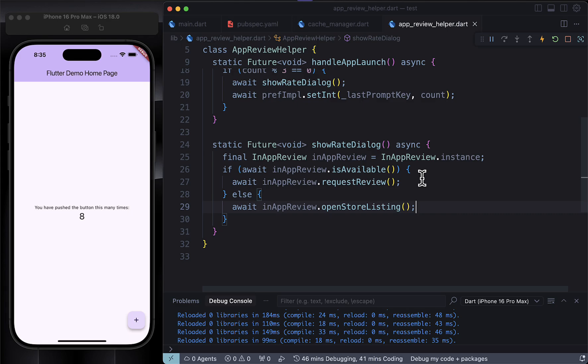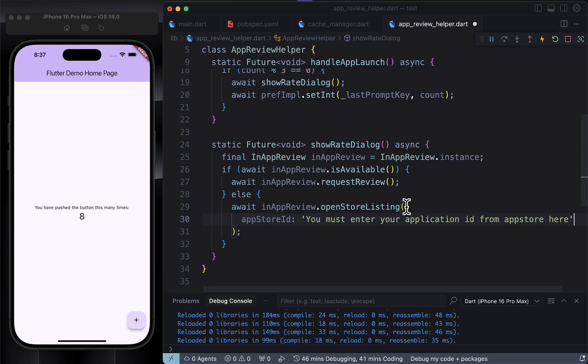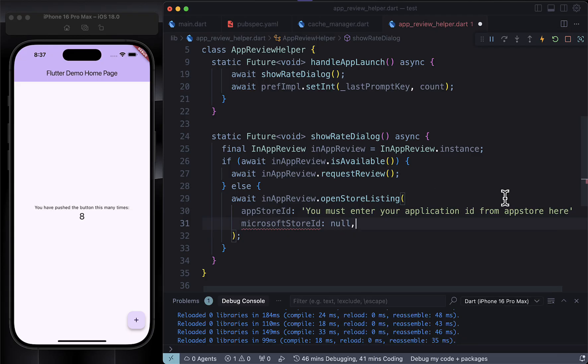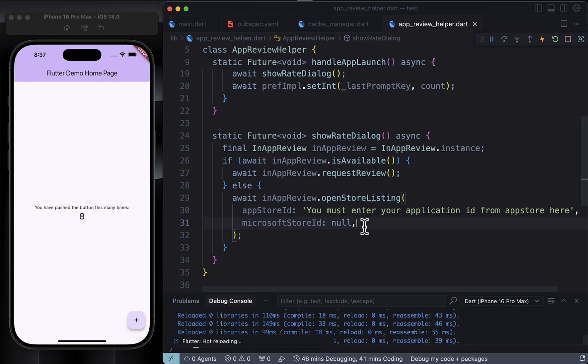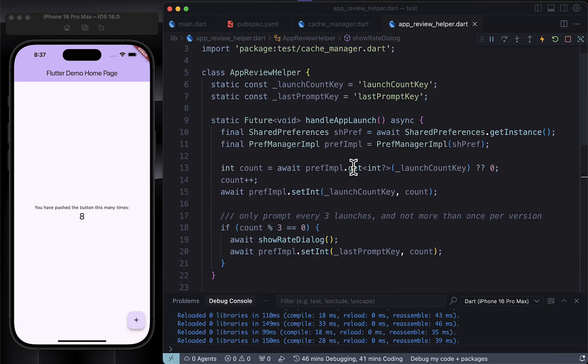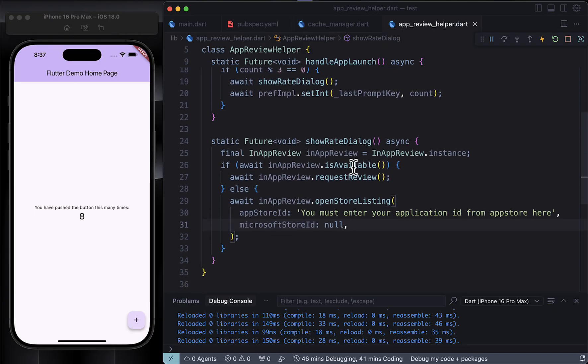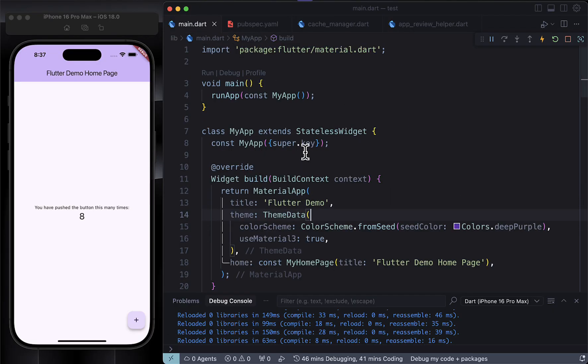But sometimes it's not available - maybe the device is old or not supported. In that case, we fall back to opening the app's page directly on the app store by calling openStoreListing. Just make sure to replace that placeholder app store ID with your actual app's ID when you're getting ready to publish. So yeah, this approach gives users a smooth experience, and even if the pop-up isn't available, they can still rate the app manually.